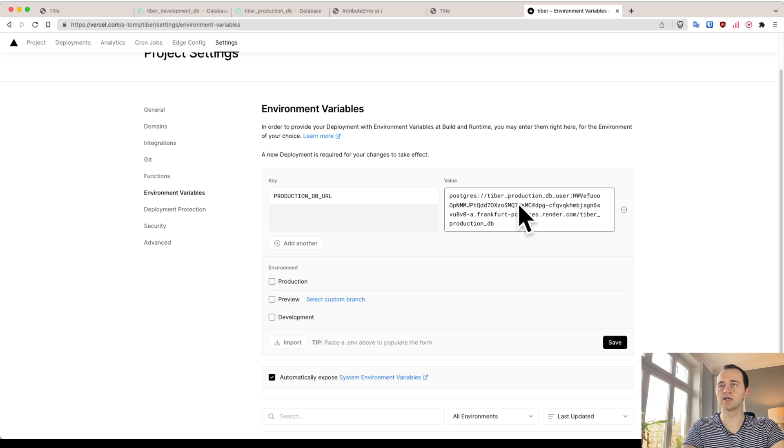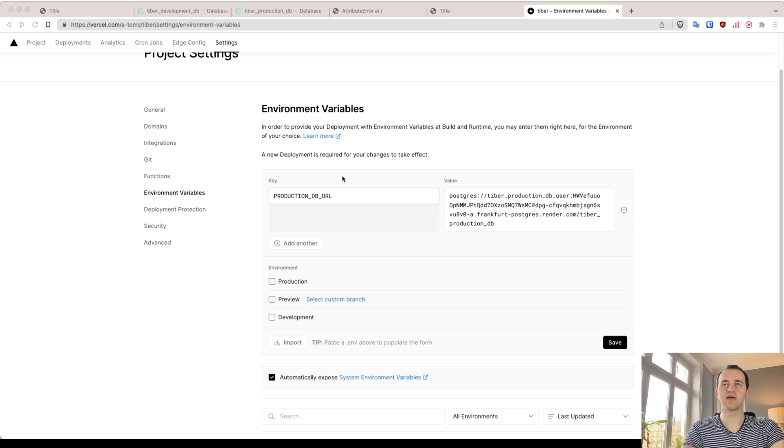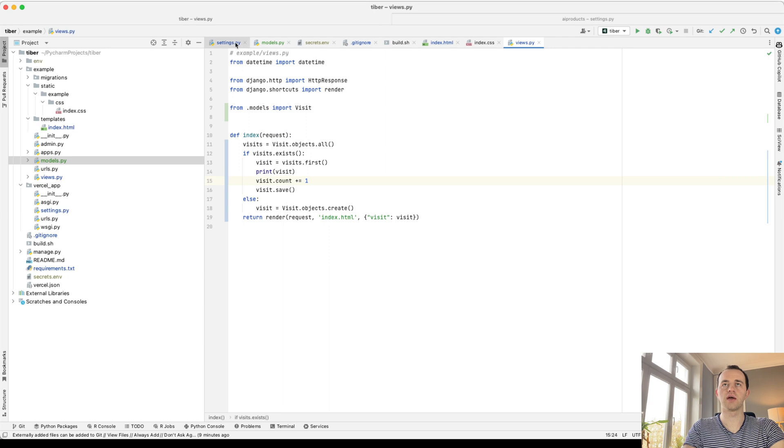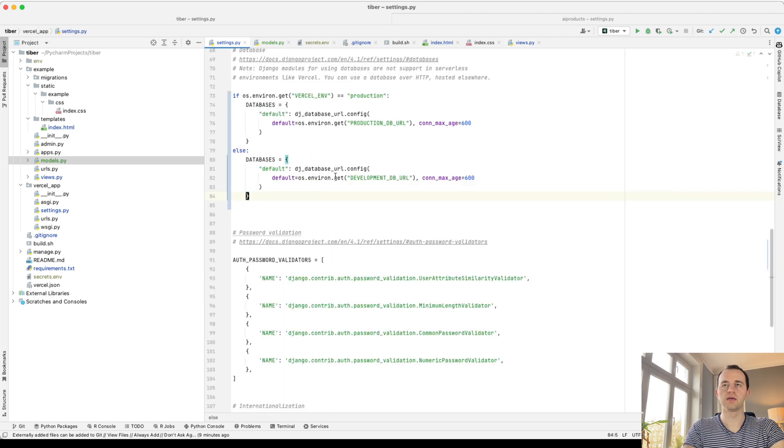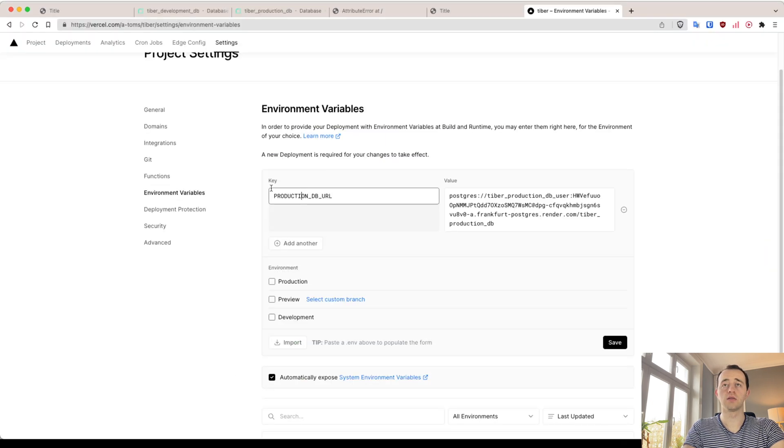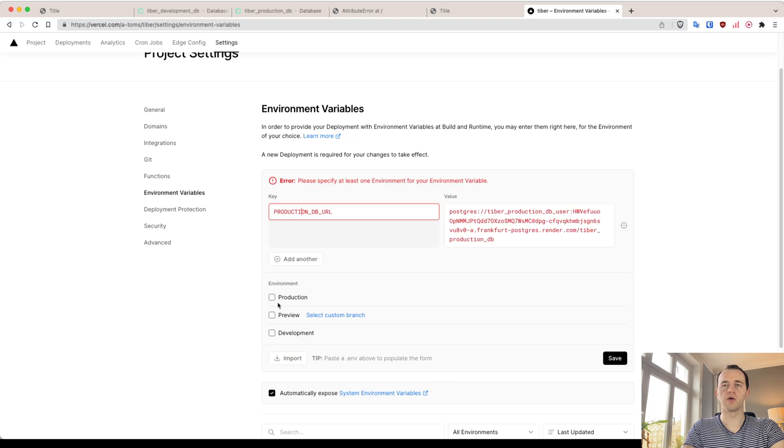And we go, what do we call it, PRODUCTION_DB_URL, it must match, and then paste in. Again, I'm going to delete this, this is a password, so be careful with this. This key here must match our settings here, PRODUCTION_DB_URL. Save environment variable.